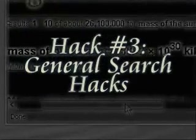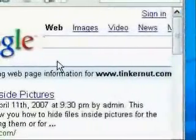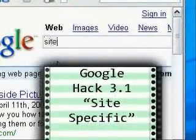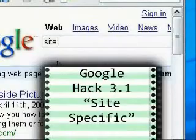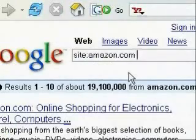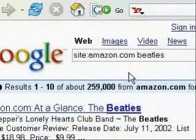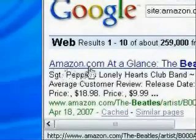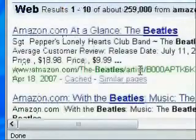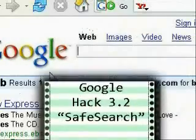This next series is going to cover general search hacks. The first hack is searching a specific site. To do this, all you have to do is type in site, colon, and then the name of the site, and then what you're trying to find within that site. For instance, this returns all instances of the Beatles within the site Amazon.com.